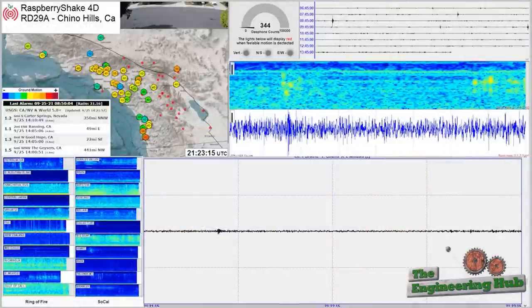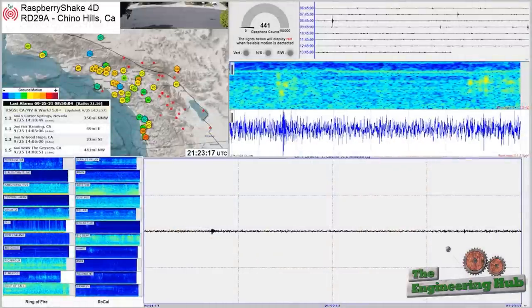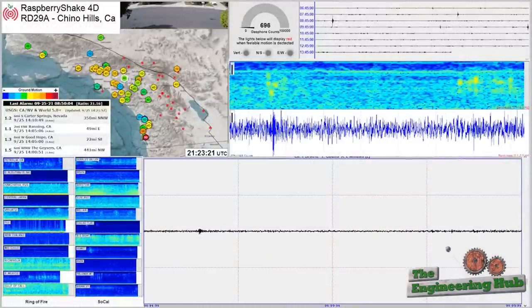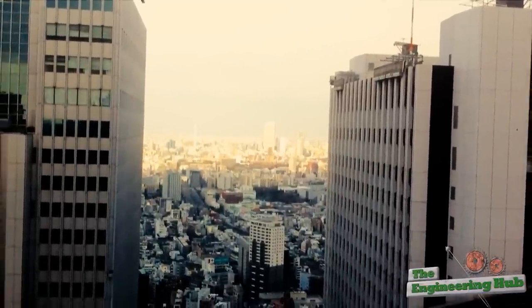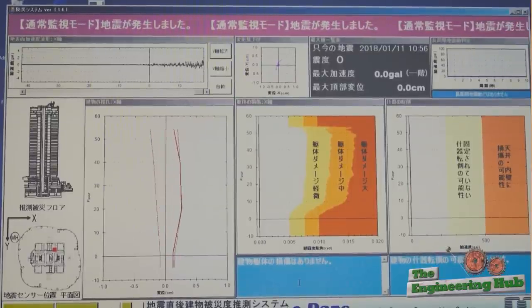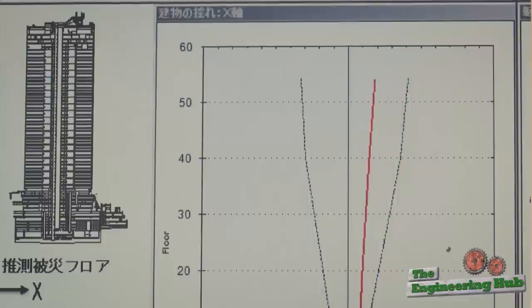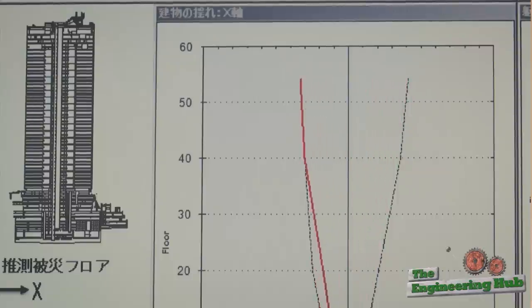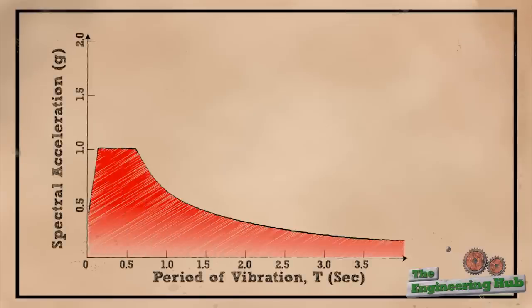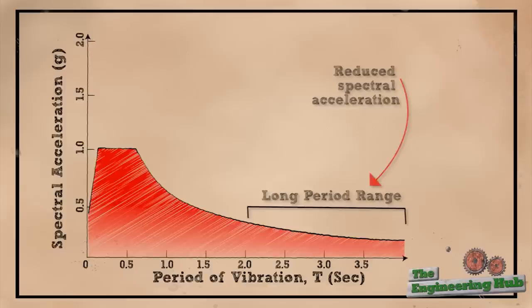Because earthquakes shift direction rapidly, they do not sustain high accelerations for long periods. Therefore, structures that have long periods tend to be exposed to smaller loads. In other words, moving out of sync with the earthquake would help the structure by cancelling out some of the motion. This can be seen on the so-called spectral acceleration plots — for longer periods of vibration the acceleration is significantly reduced.